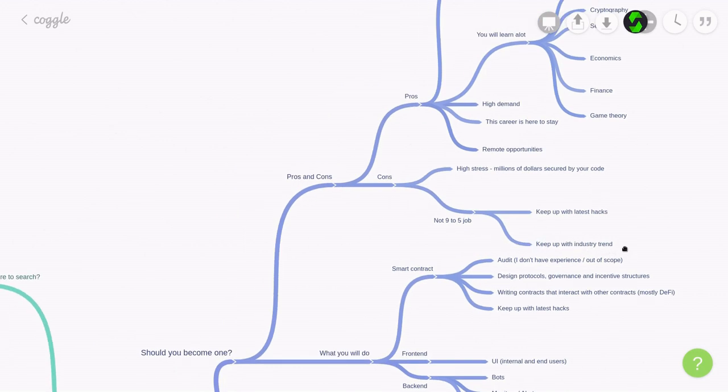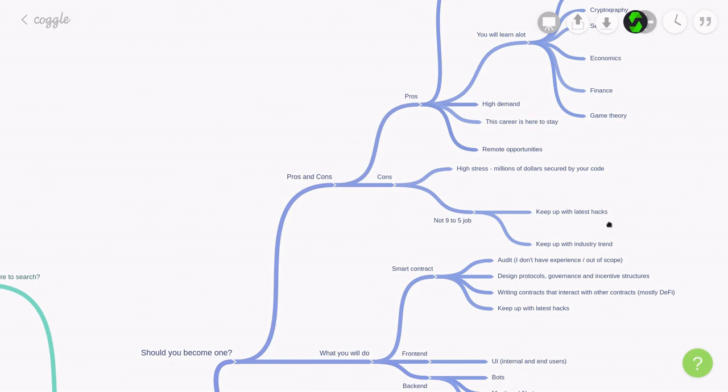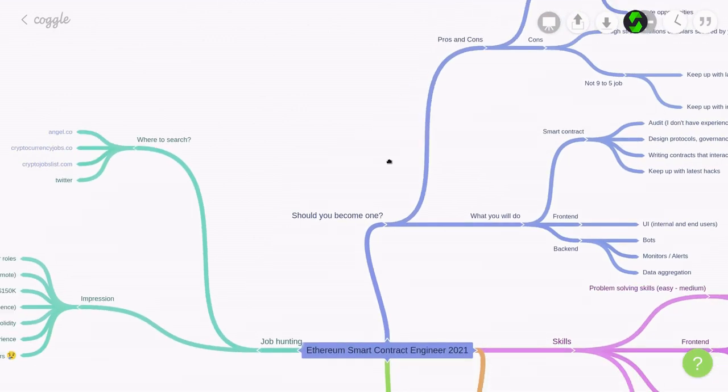Now, for smart contract engineers, in addition to this not a 9-to-5 job, you'll also have to keep an eye on the latest hacks. So, as mentioned earlier, every time there's a hack, you'll have to double check that your smart contract is secure from the hack. So, do you think you want to give it a try? Become a smart contract engineer? Well, then you'll have to look for a job. And where would you look for a job?